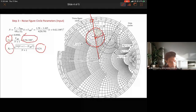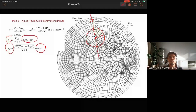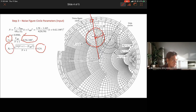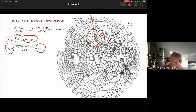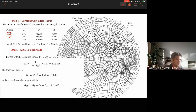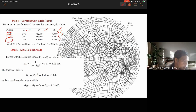Next, we calculate the constant gain circle. We use a trial-and-error technique to determine the gamma_S value. We create a table assuming G_S values of 1 dB, 1.5 dB, and 1.7 dB, following the textbook. From those values, we calculate G_S, C_S, and R_S, and plot the three constant gain circles.